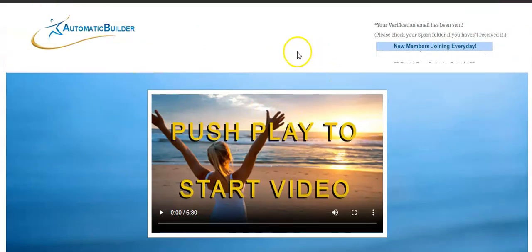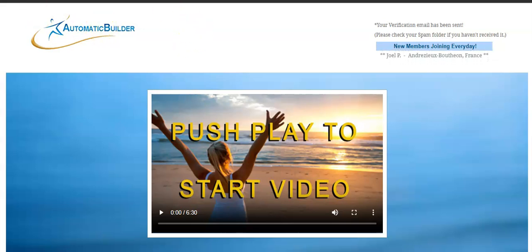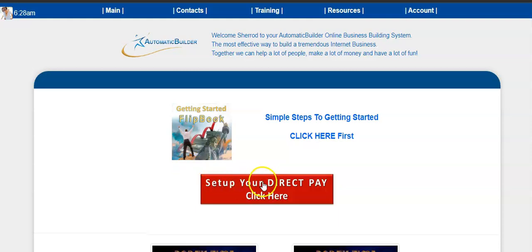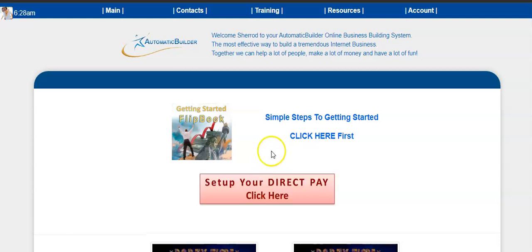Let me log into the back office and quickly show you how to add your business — super simple, easy stuff. When you click 'Get Started,' you want to click here to set up your payment options. We have about six different ways to get paid, including Cash App, Stripe, Venmo, Square — you can get paid however you want.